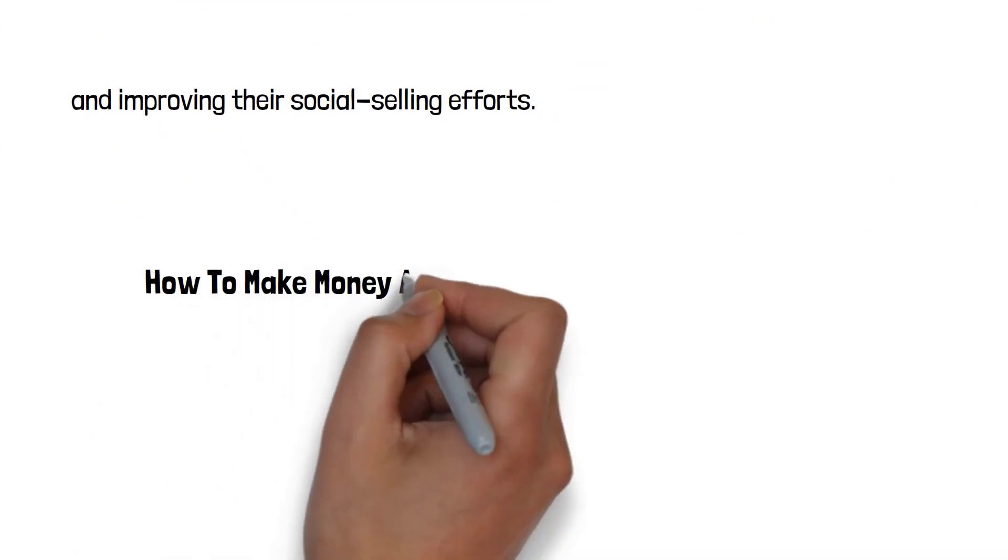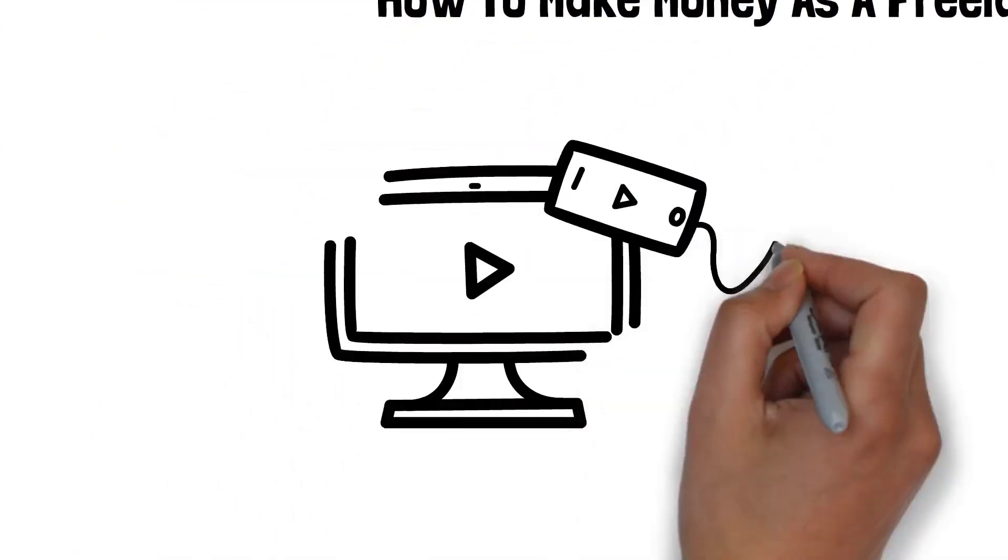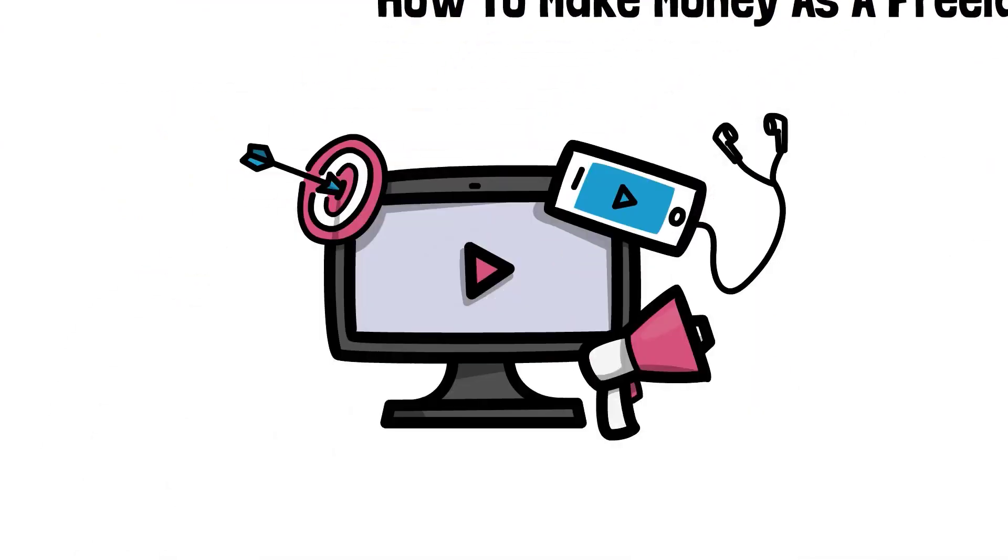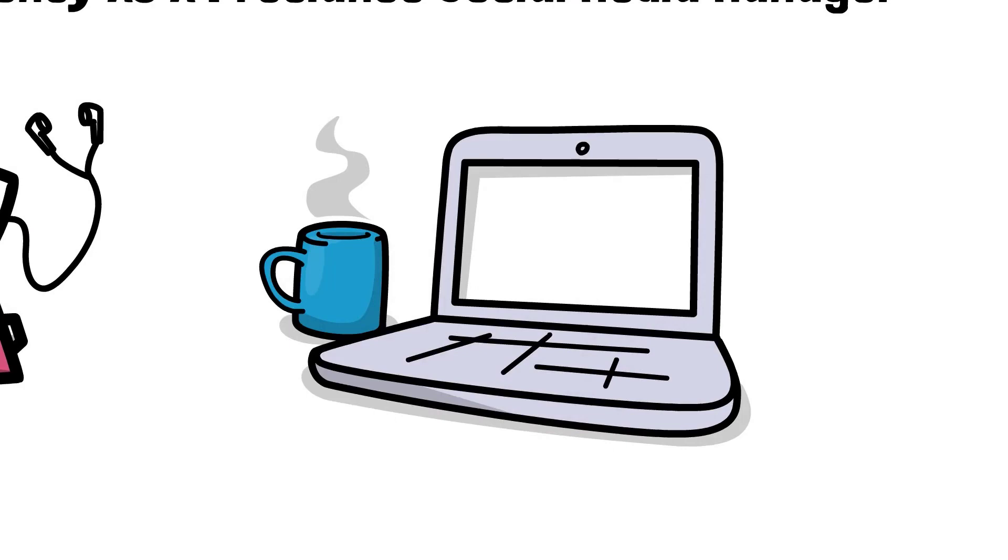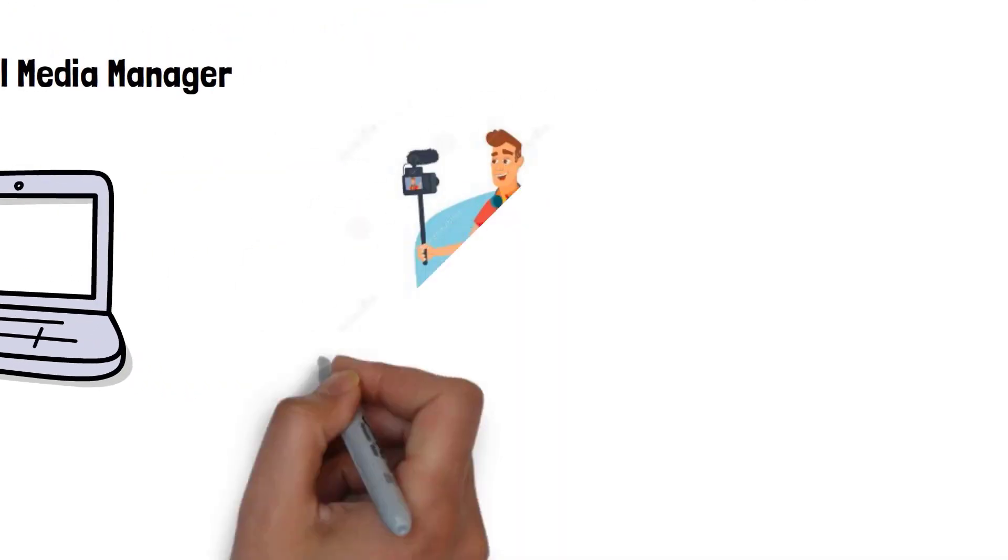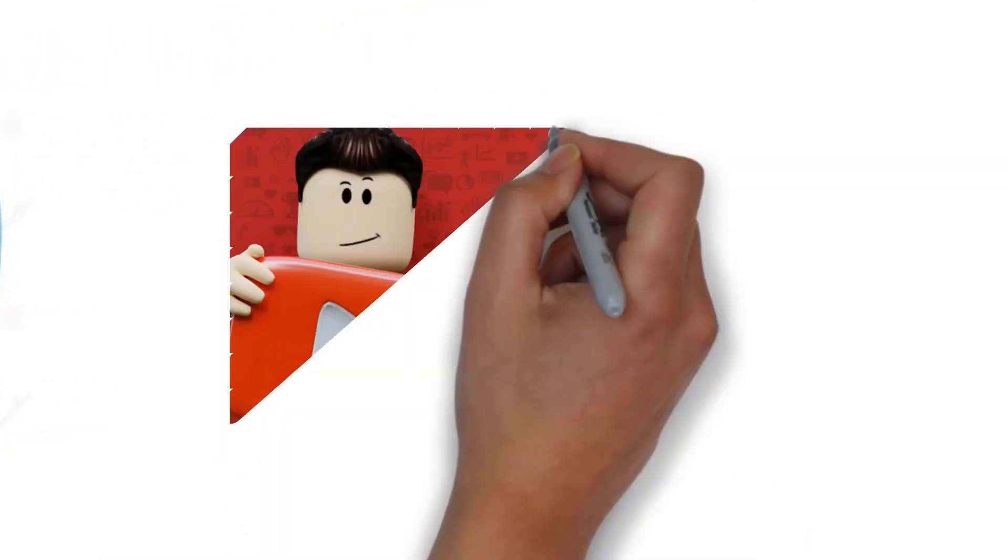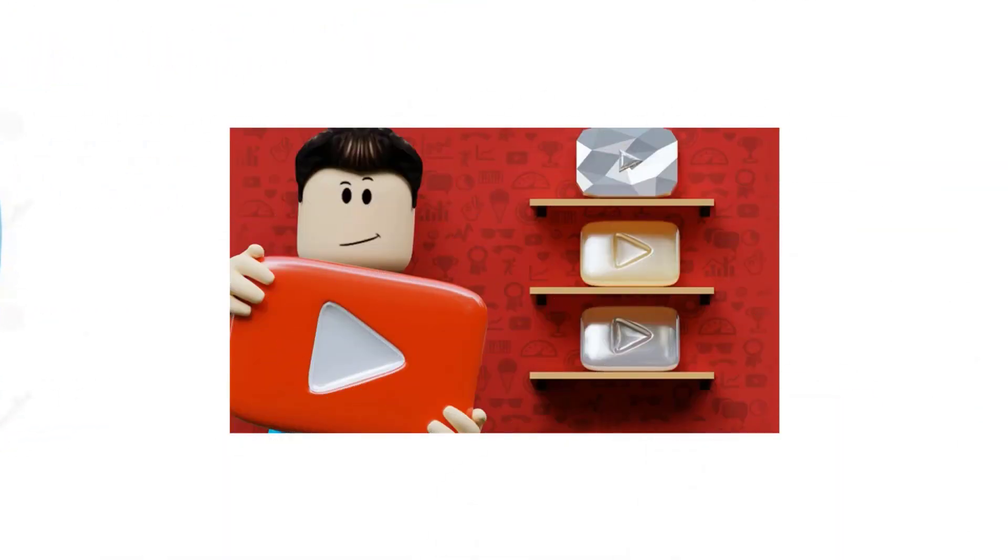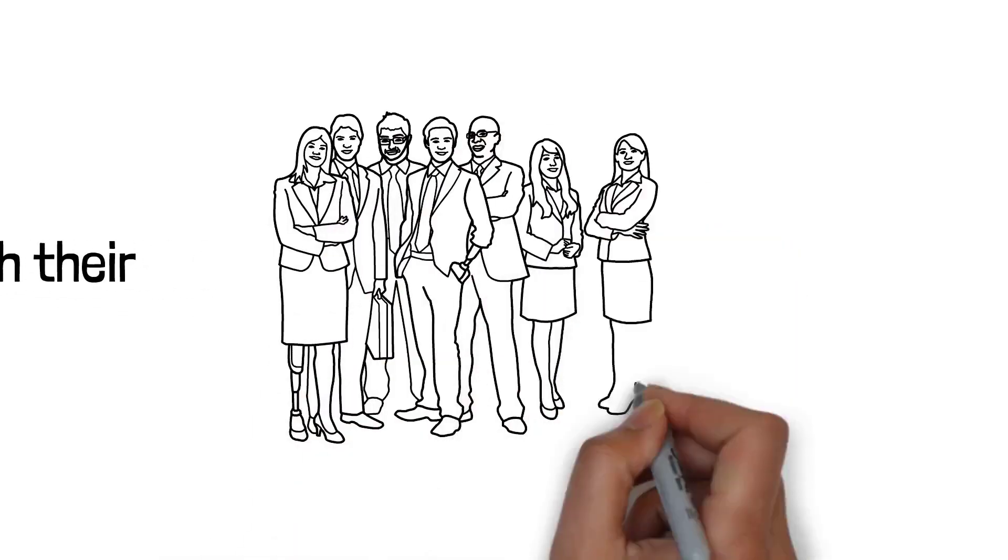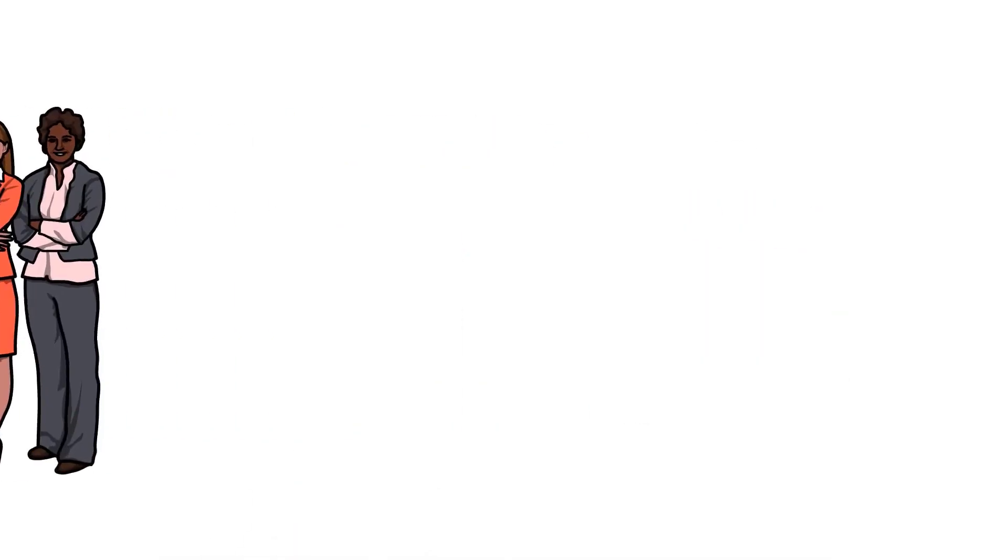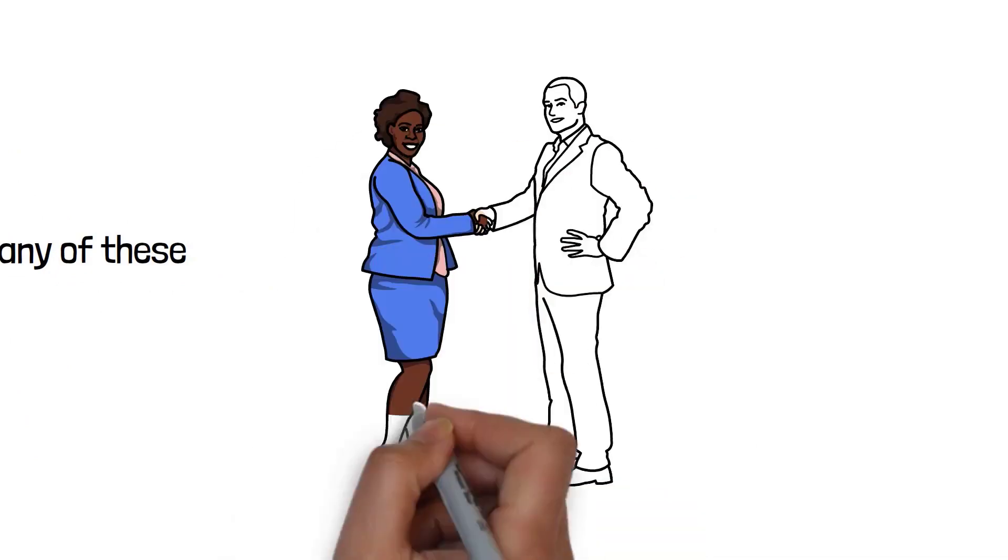How to make money as a freelance social media manager. Social media is one of the top ways that businesses, bloggers, and YouTubers can connect with their audience, and believe it or not, many of these business owners don't have the time or energy to focus on their social media.